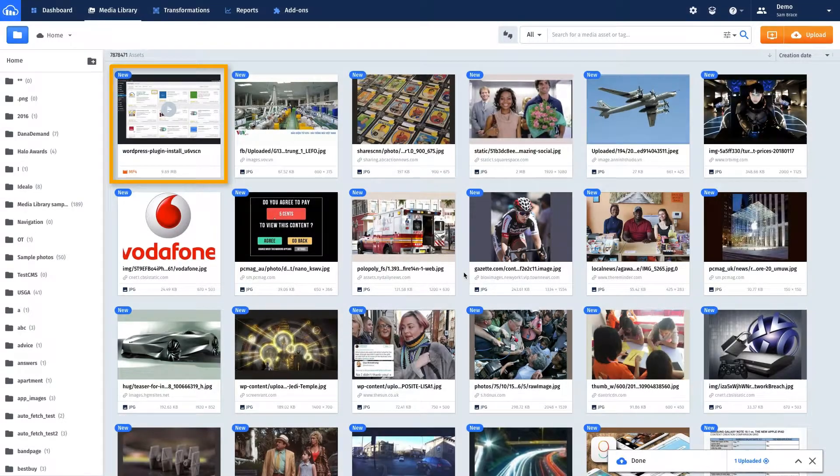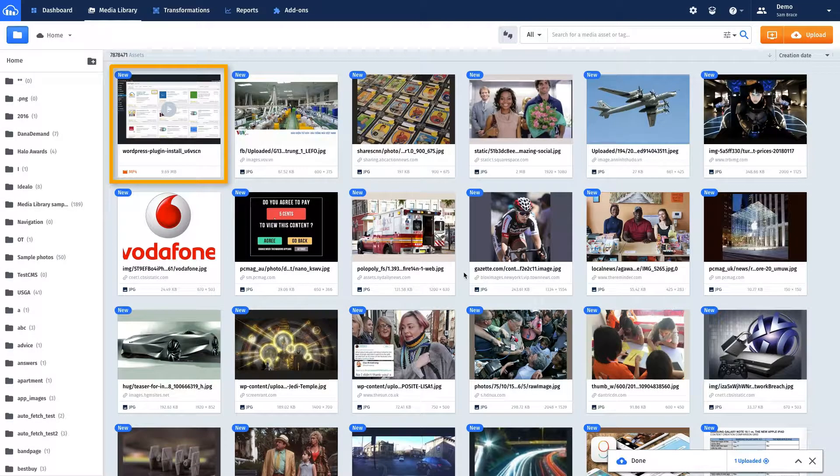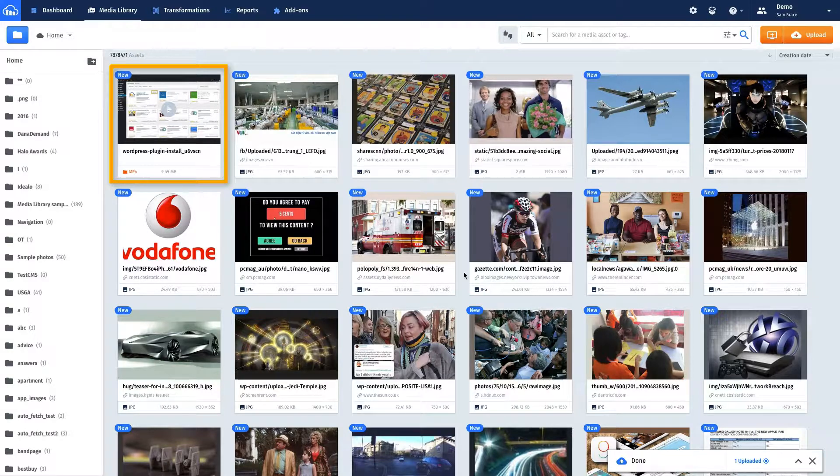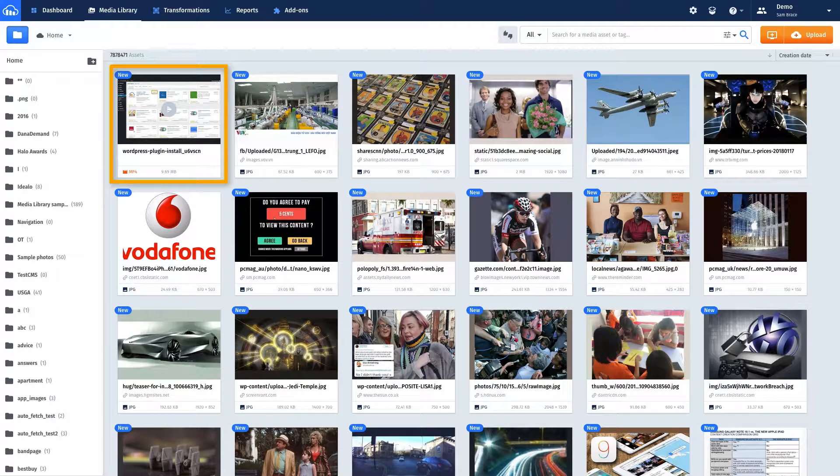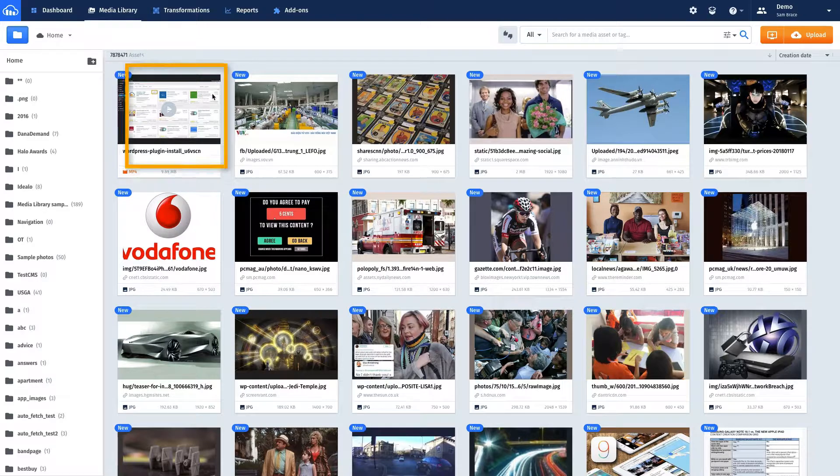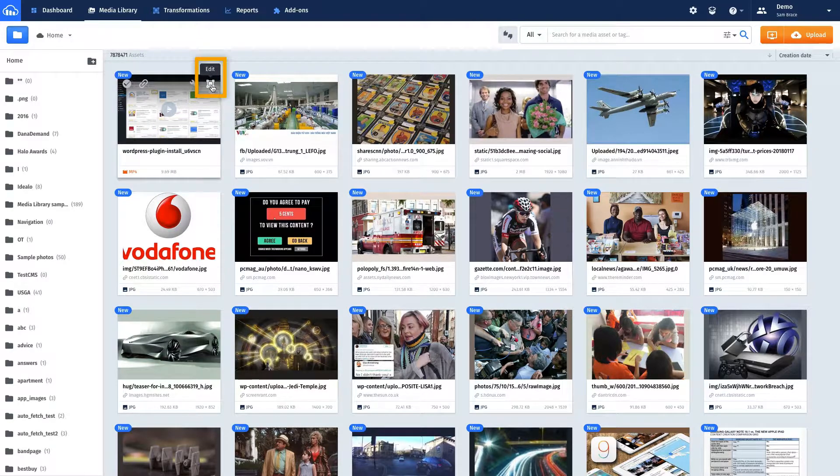Now that the file is in Cloudinary, you can make the transformations to it for optimization right from the console. To do so, select the Edit icon on the file in the Media Library.